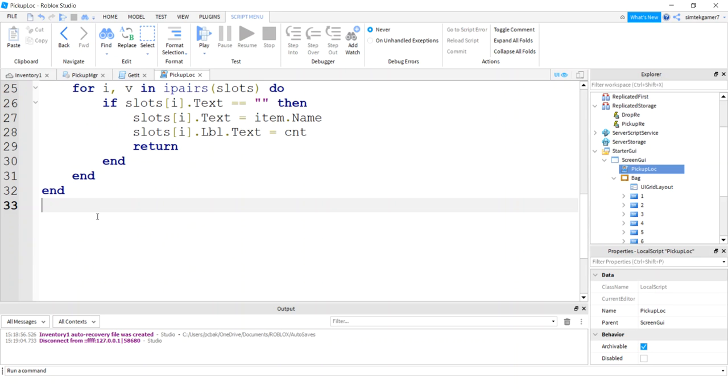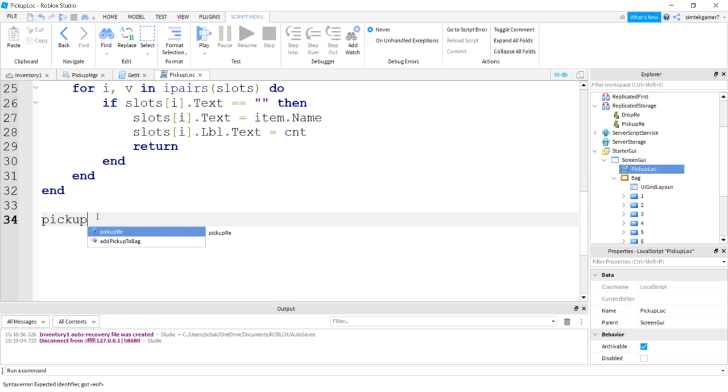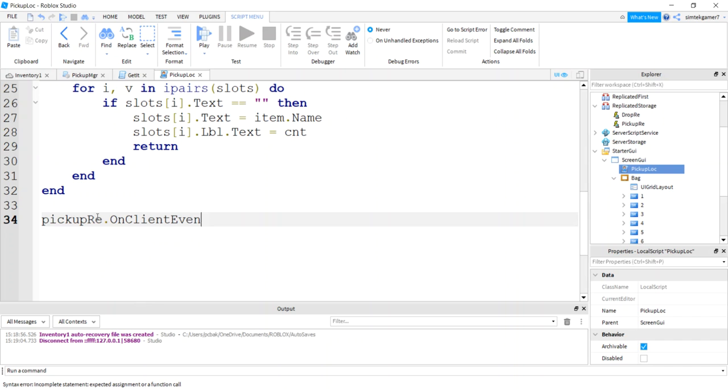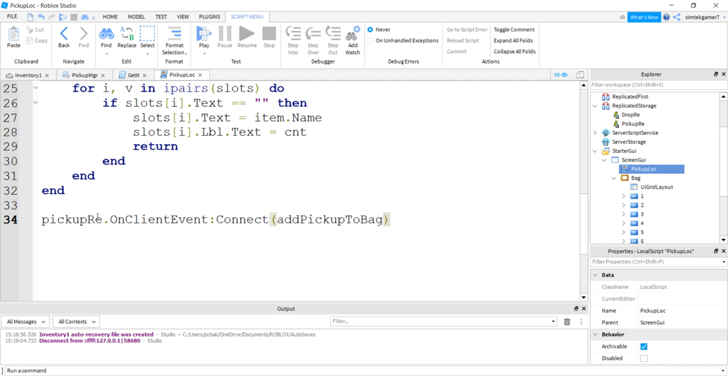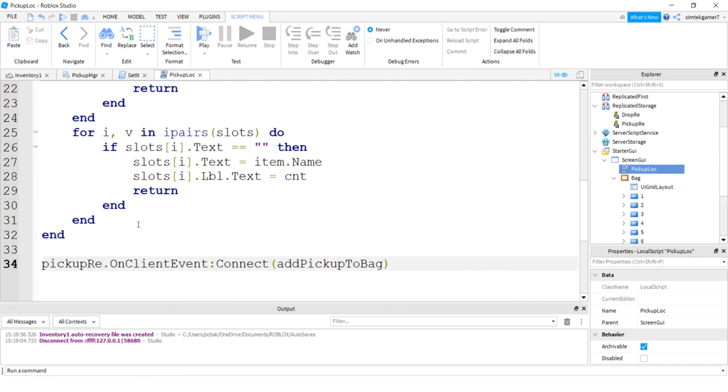Now let's catch the event from the server. So what is that pickup re pickup re? So on pickup manager sends our pickup re on client event. Then we're going to connect that to add pickup to bag. Cool. Let's check it out.